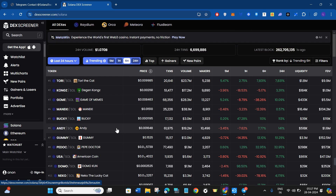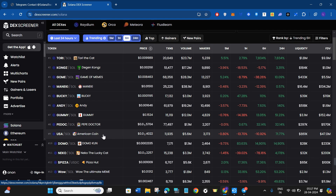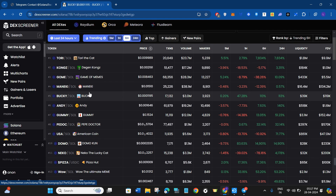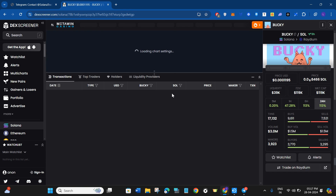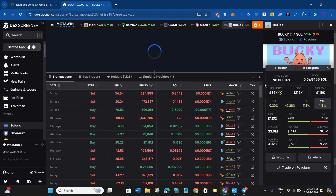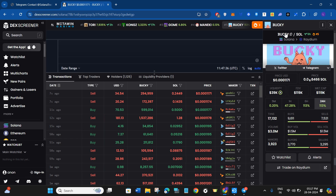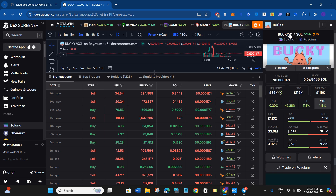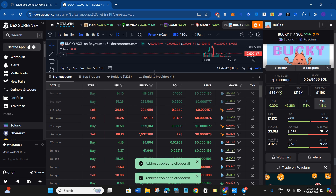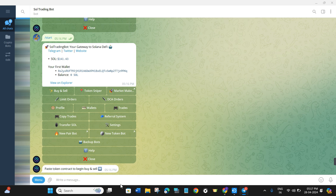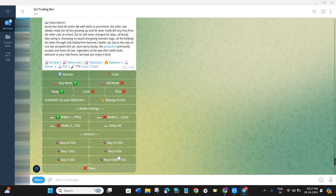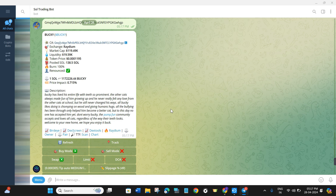Among the listed tokens, you just have to select the particular token you want to buy. For example, I want to buy the Bucky token, so I'll click on it. To copy its address, you will have to click on the copy button right next to Bucky. Once done, it will show you that the address is successfully copied. Then come back to your Telegram app and paste the address and press Enter.